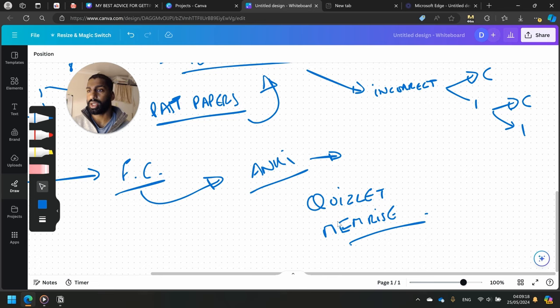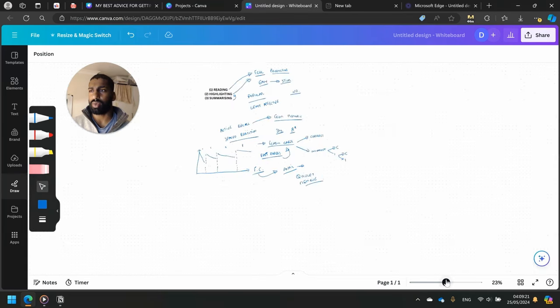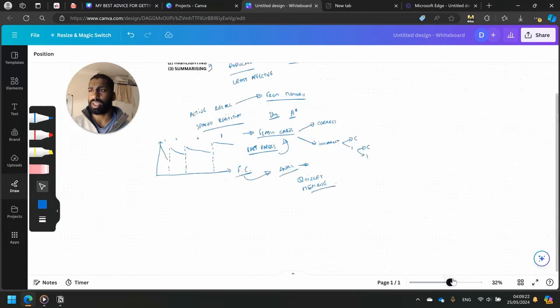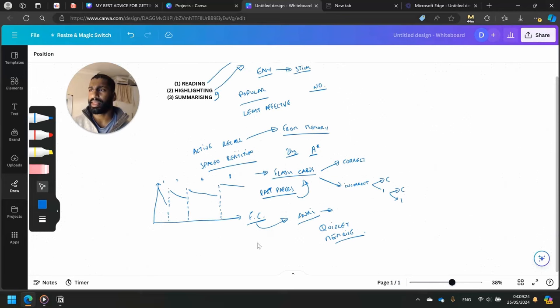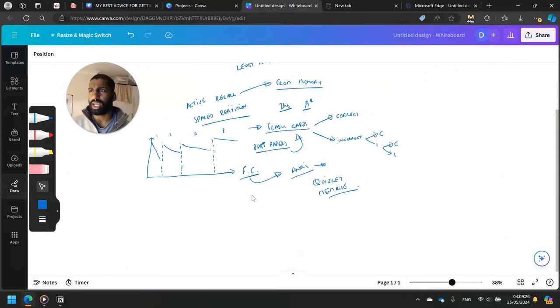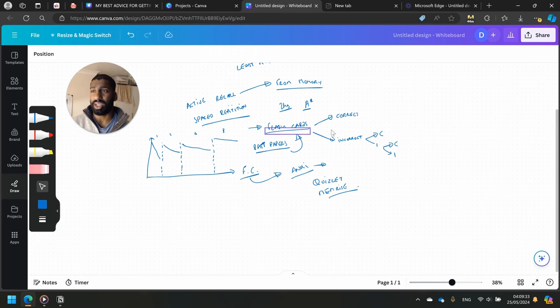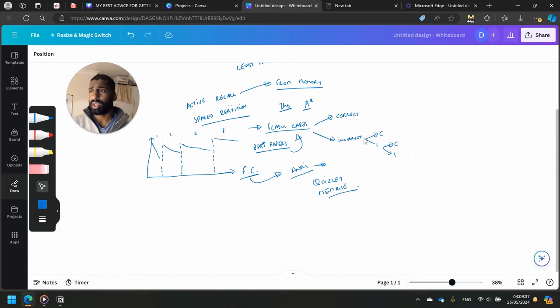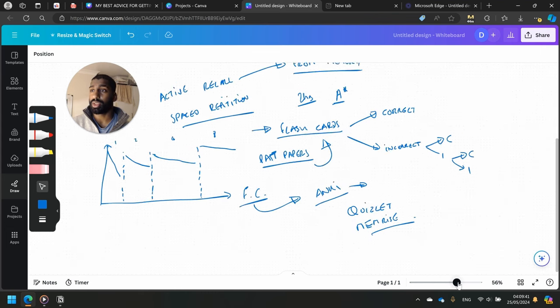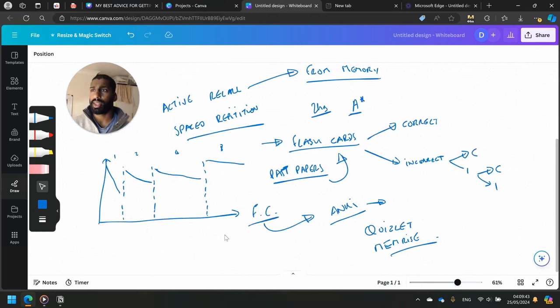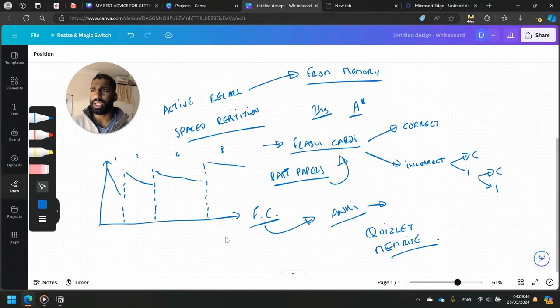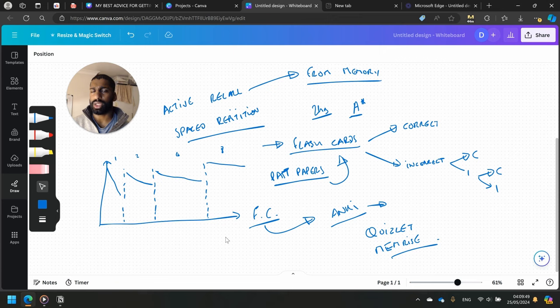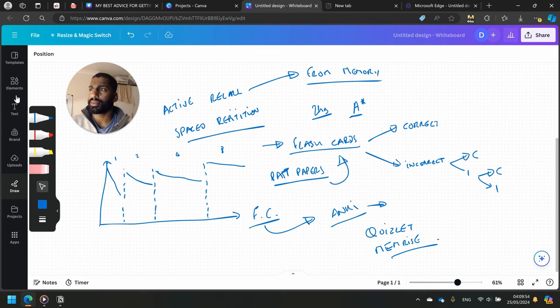Have I covered everything I want to say here? Okay, spaced repetition and active recall from memory, the forgetting curve, and using a program. That's pretty much it, and how to do flashcards as well - correct and incorrect, have a pile for each one. That's basically it. Okay, I hope that helps Ray with your question. Thanks for watching, peace.